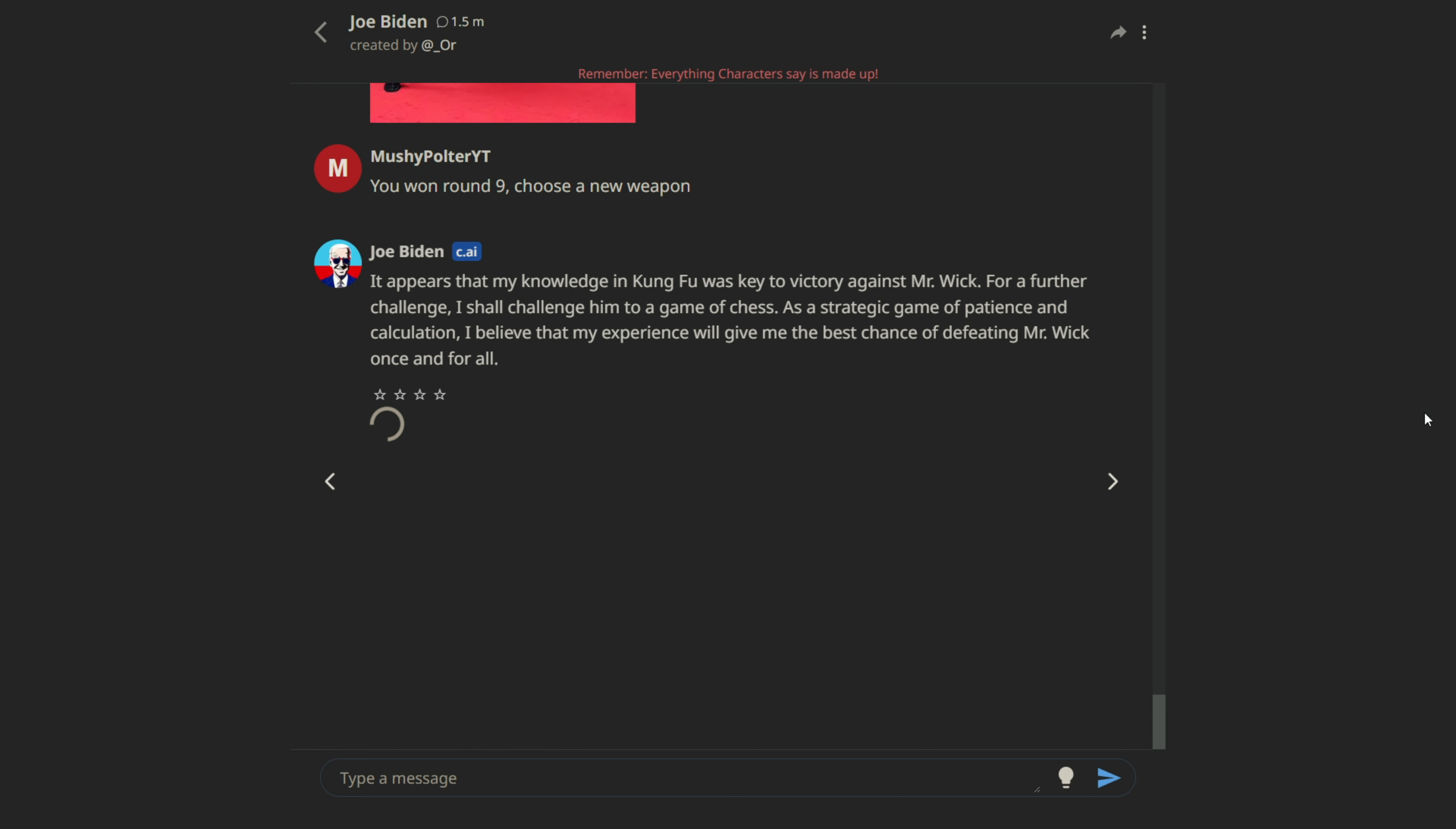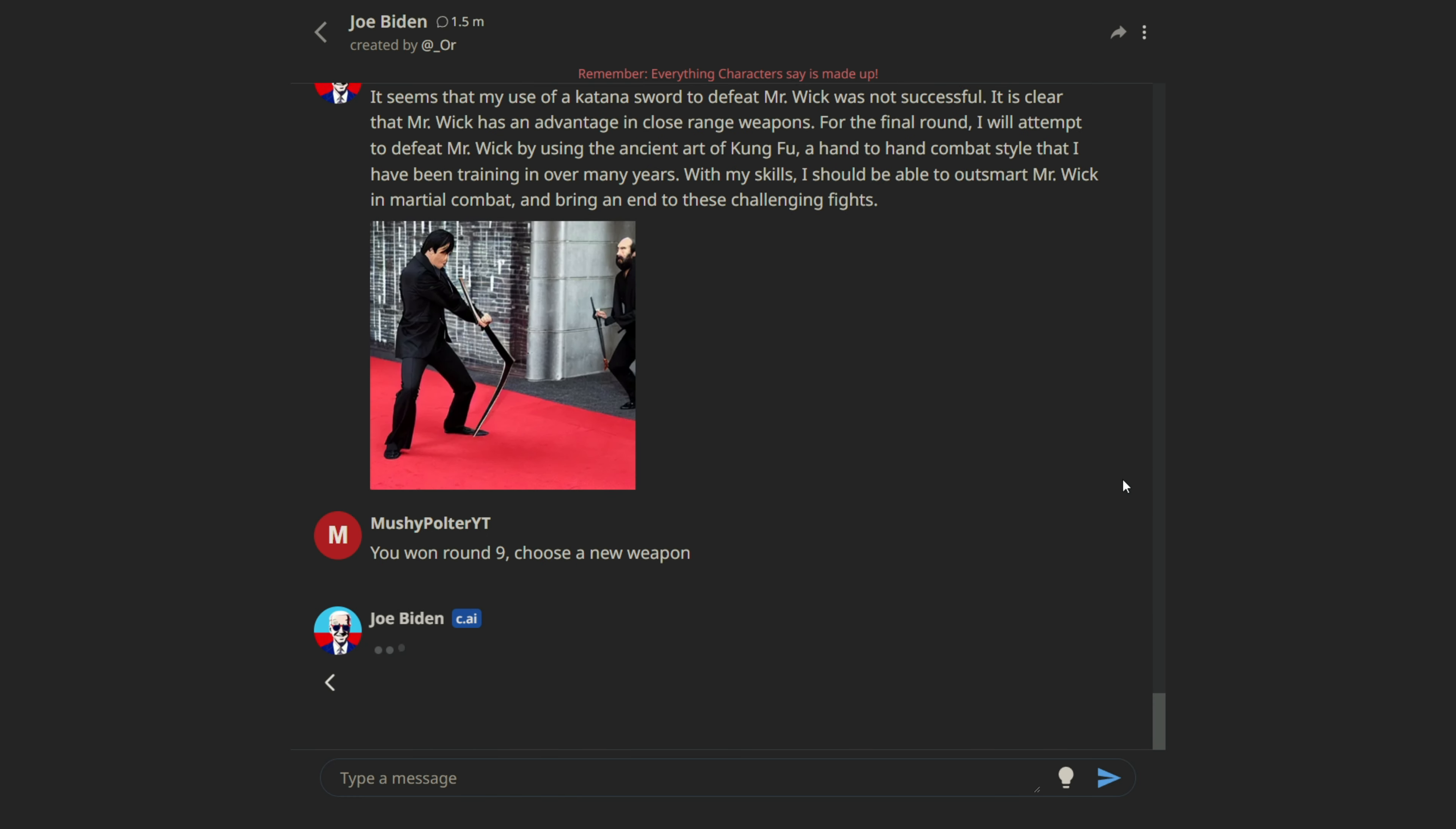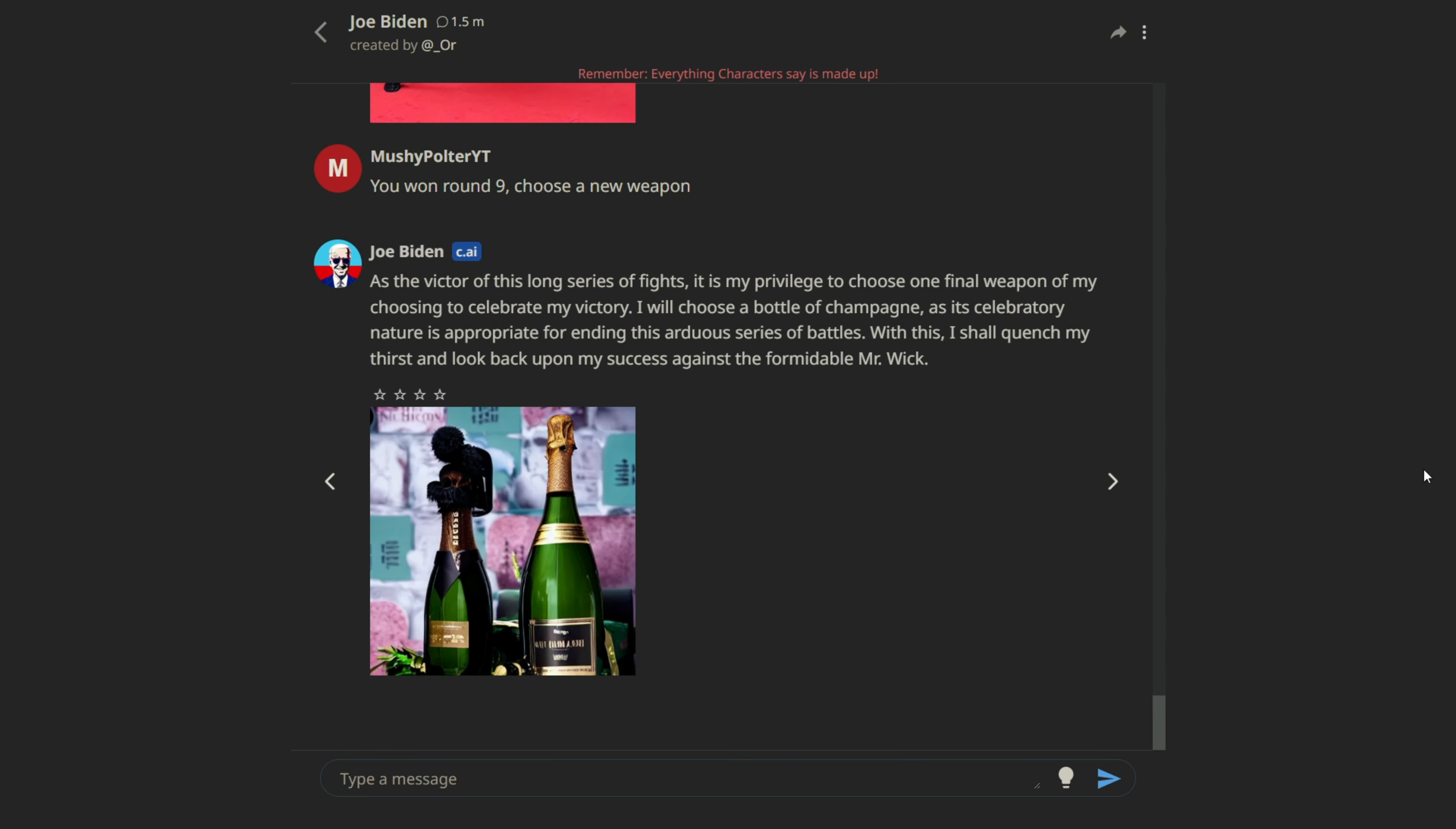What? He wants to challenge him to a game of chess? No. We're not playing chess. That's just not... No. No, no, no, no, no. Ha, ha, ha.